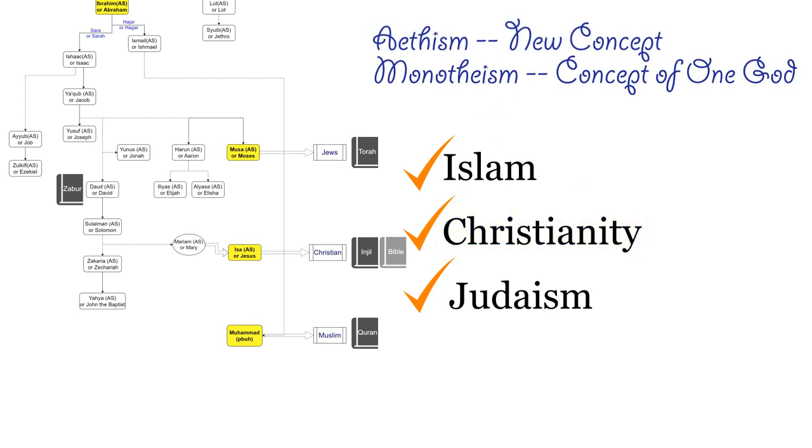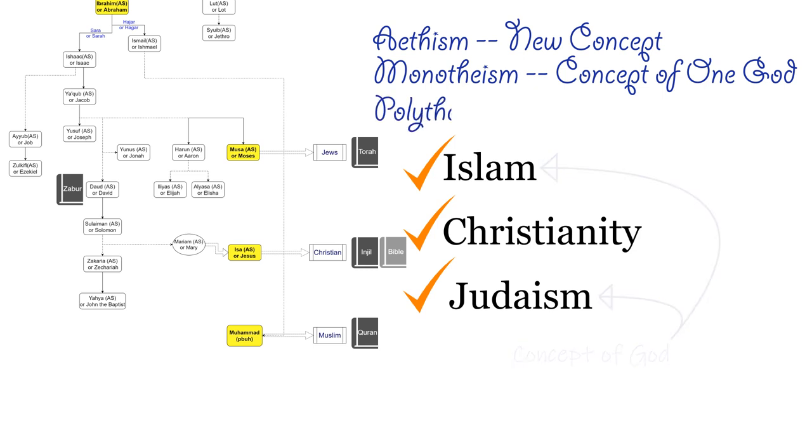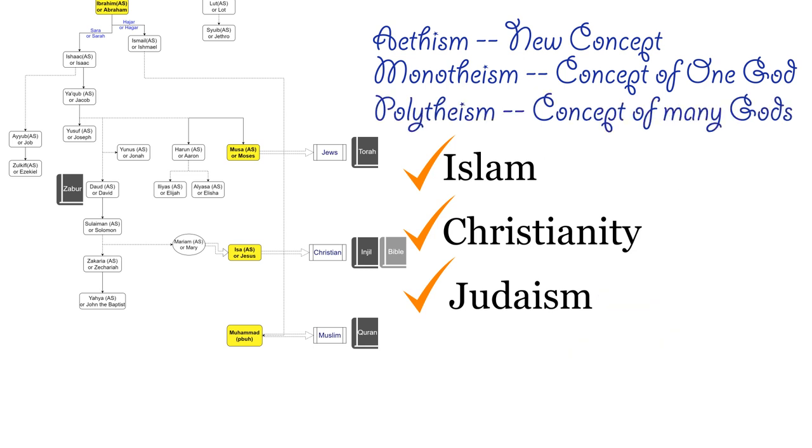Interestingly, the concept of God in Judaism is the same as the God in Islam, sharing similar attributes. The belief of polytheism will slowly come up in my discussion.